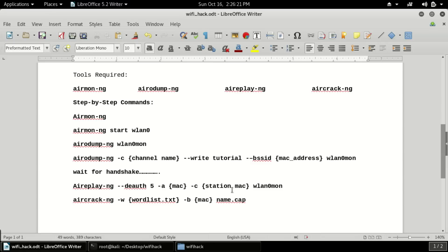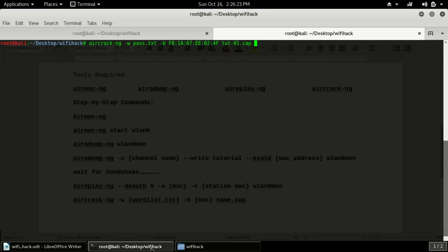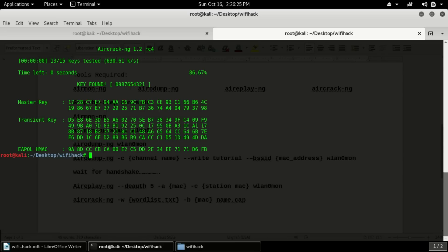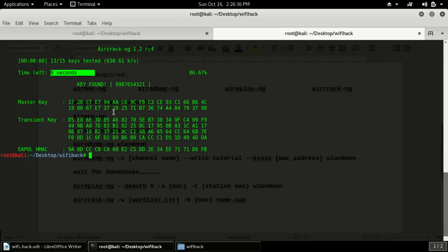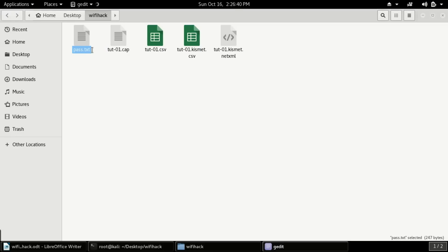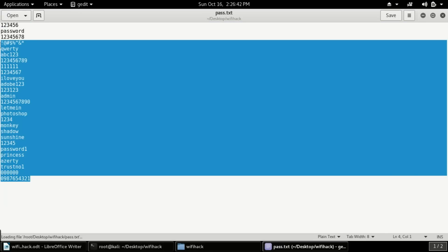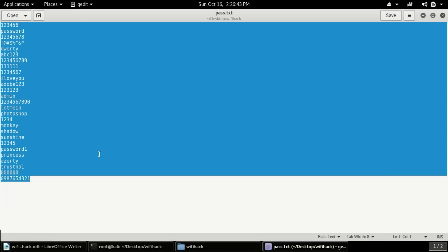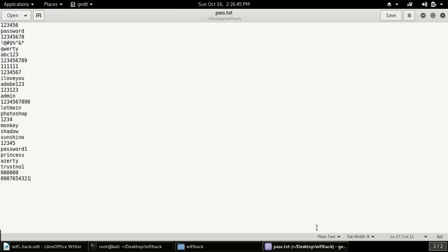Now it's running. Guys, the key found is 0987654321 — it found the password in zero seconds because the password was already written in our wordlist. You can use many wordlists on the internet that contain thousands of passwords. Using a larger wordlist will take more time, but it will definitely hack the WiFi if the password is in the list.